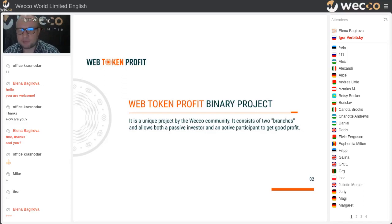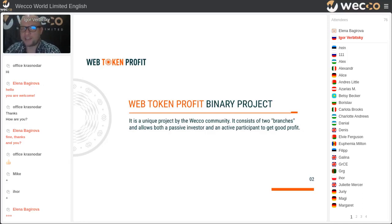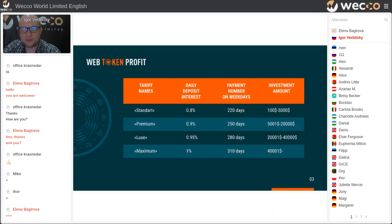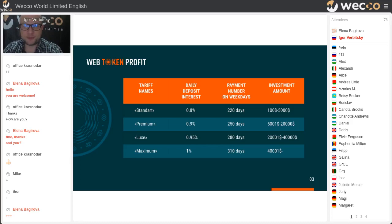This is a unique project by the Sveka Community. It consists of two branches and they allow both a passive investor and the active participant to get good profit. There are four tariff names. Every partner starts from the Standard — it's about 0.8% daily deposit interest for 220 days.